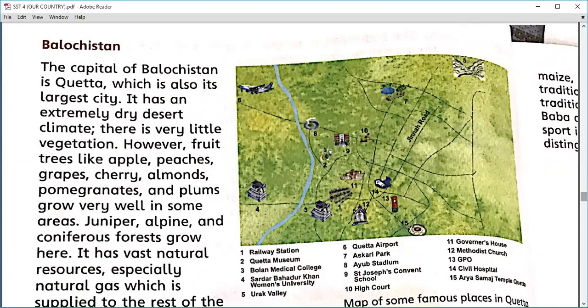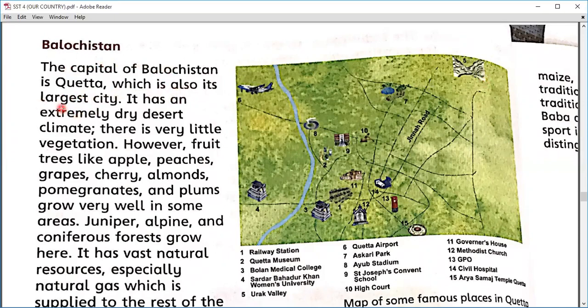There is not a large amount of rainfall in Balochistan, which leads to less vegetation. However, it doesn't mean nothing can grow there. We can find some fruits including apples, peaches, grapes, and cherry, which is also famous. Balochistan is the largest province of Pakistan in terms of area. The population is not as large as Karachi or Lahore. The capital is Quetta, which is also its largest city.